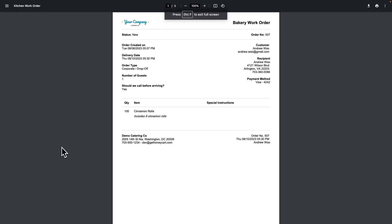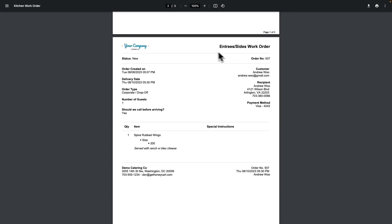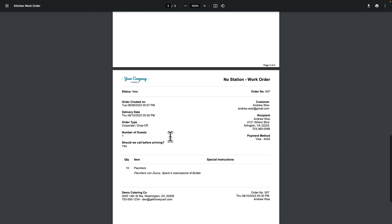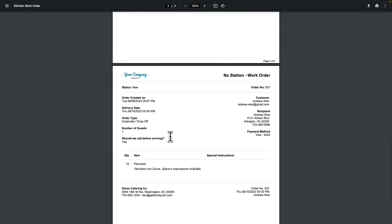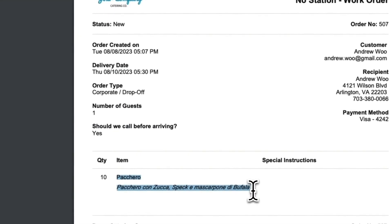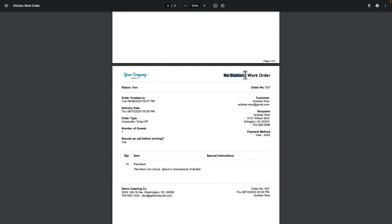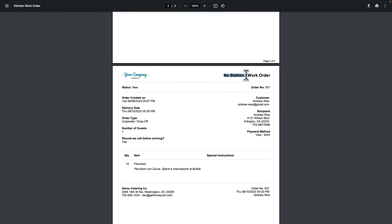So here is the PDF that just printed out. You can see that those cinnamon rolls are sent to the bakery and I have one prep station that handles both entrees and sides. So here you see the wings. And then if you do have an item here that is not assigned to a kitchen prep station or you forgot, it'll just print out an extra work order just for those items. It just says no station on it.